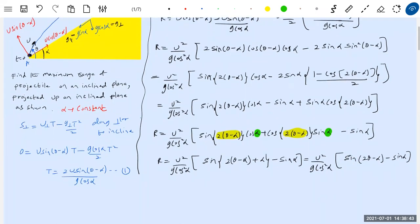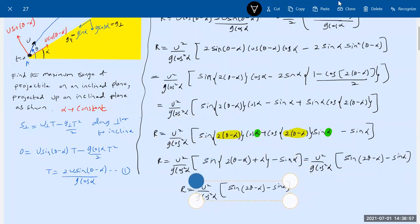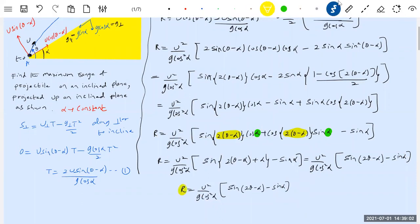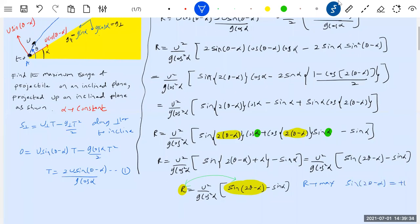For sin(2θ - α) = +1, we need 2θ - α = π/2. Therefore the optimal angle is θ = α/2 + π/4. If the angle of projection is this value, the range will be maximum. Now let's substitute to find R_max.